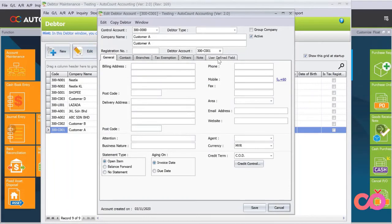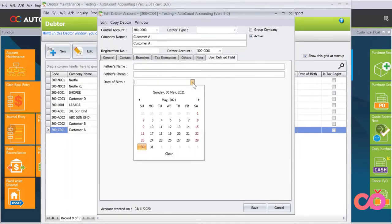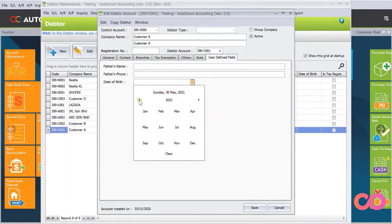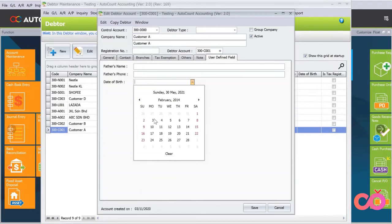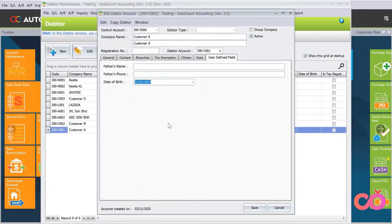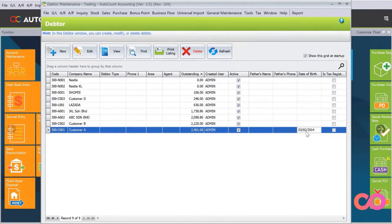Under User Defined Fields here, we can select the birth date. It's just like a calendar, so you can select 2014, 3rd of February. Once you save, here you can see the information is all appearing here. So this is for maintain customers.